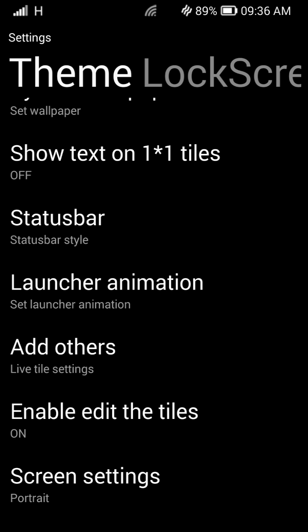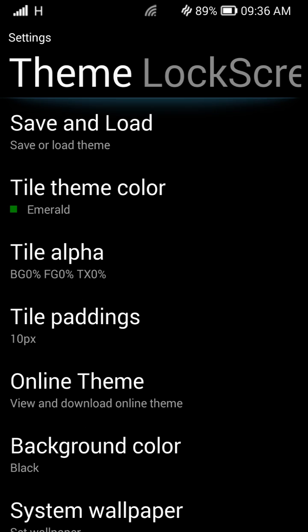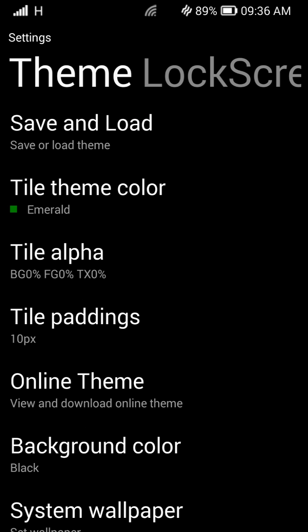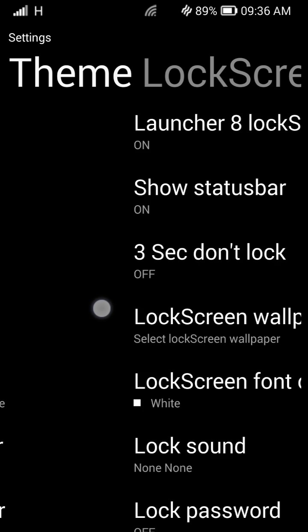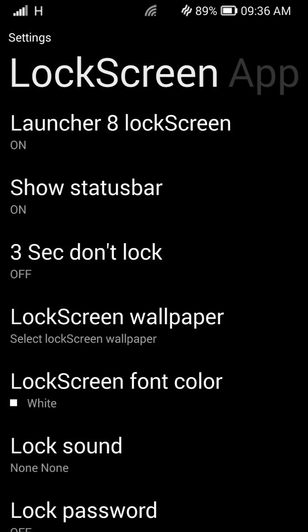Screen orientation, different things, launcher animations. So again, you've got themes up here on the top. And then you can see you have scroll over. Now you have lock screen options.